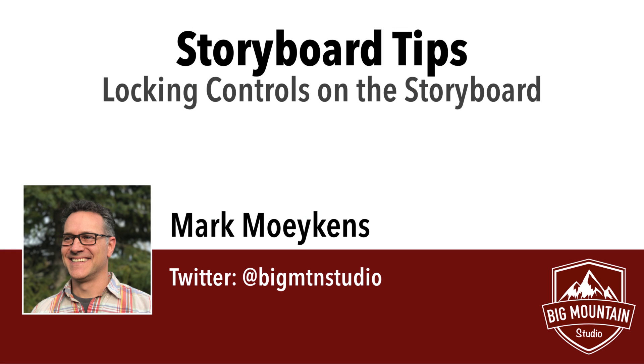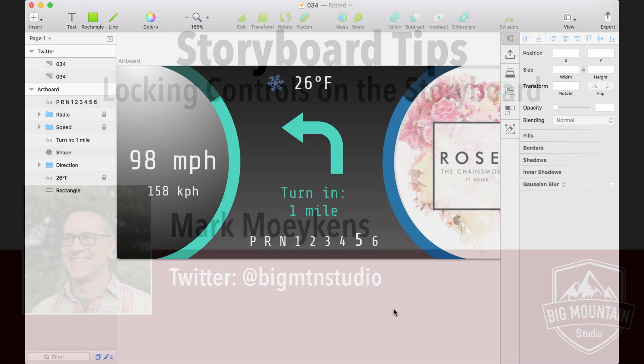Hi everyone, my name is Mark Moikens from Big Mountain Studio, and today's storyboard tip is about locking controls on the storyboard, and I'm going to show you how to do that.